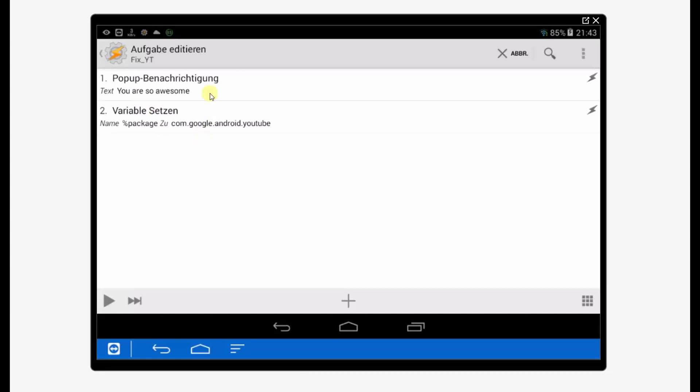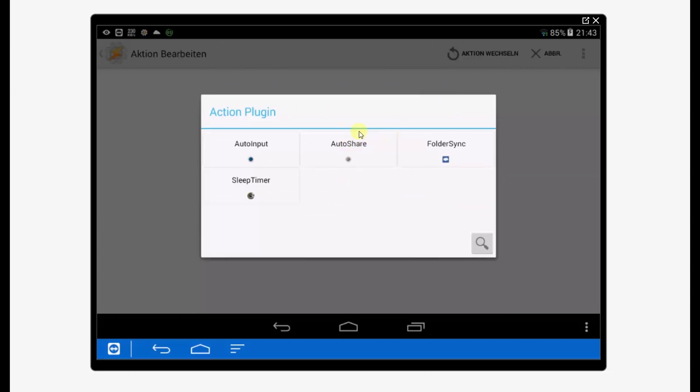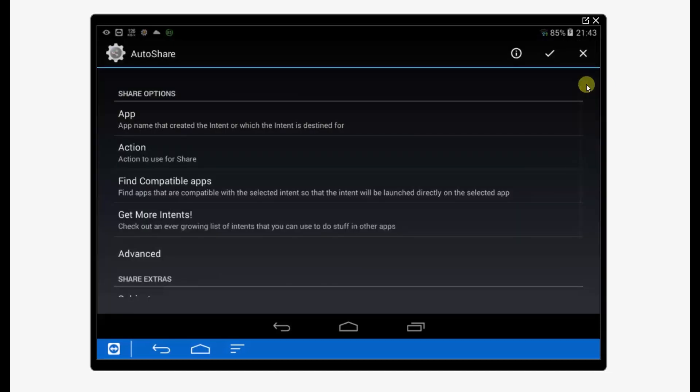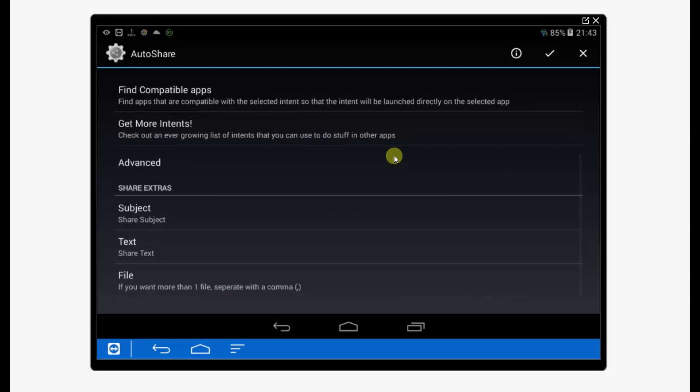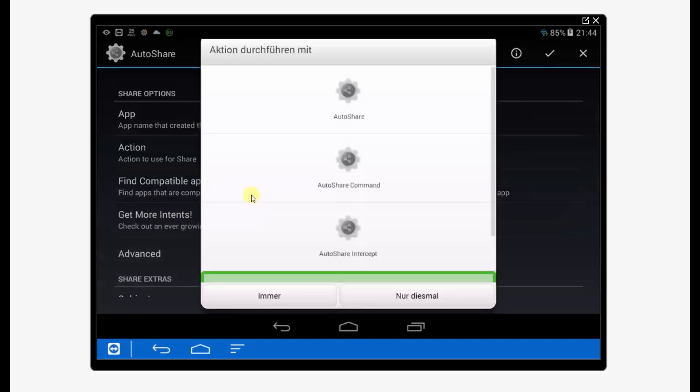Now we're using Auto Share. It's like a normal action starting, but now we need the plugin Auto Share. And there we go to the configuration and we need to configure one more thing. There are options to get more intents and we need one special intent.